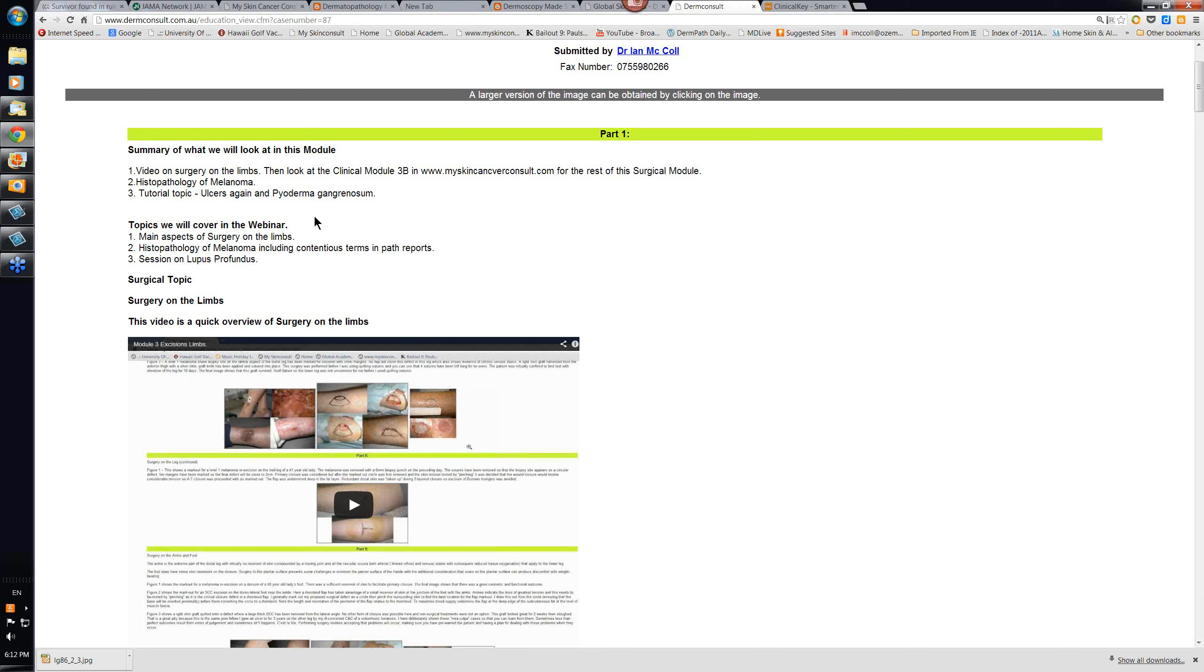Desmoplastic melanoma is another difficult one, difficult to diagnose initially, but also quite difficult to diagnose just pathologically. So we'll deal with it at a relatively superficial level.